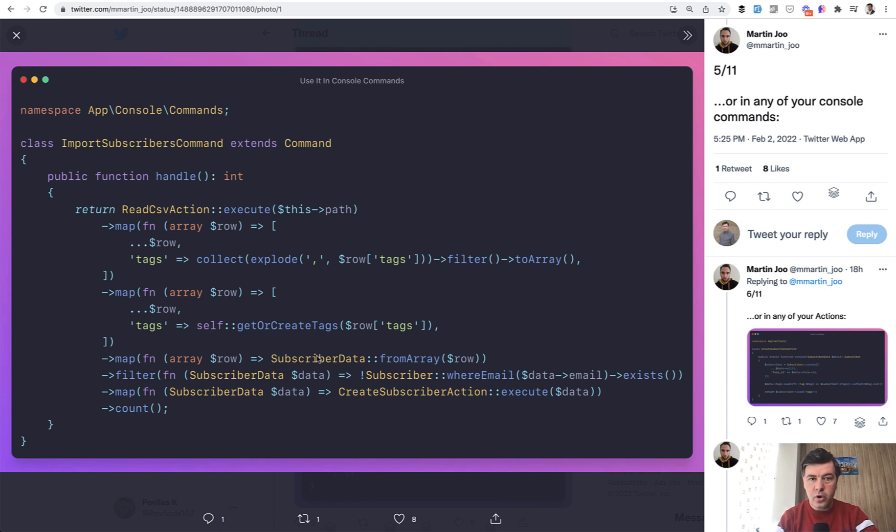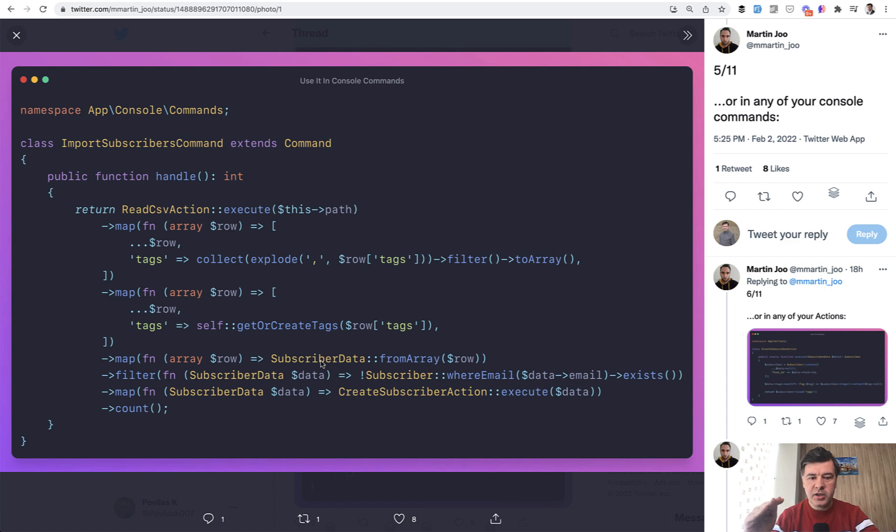You map through all the collection and you return subscriber data objects from array, which means by the end of this, it will be a collection of subscriber data objects and not arrays anymore, which means more structured.